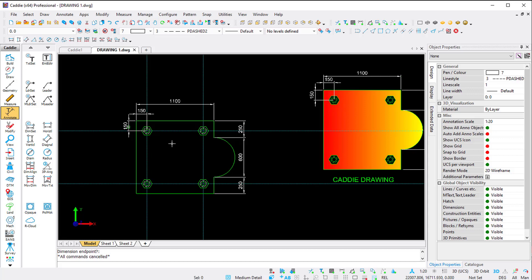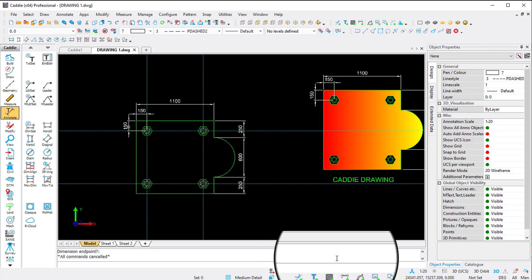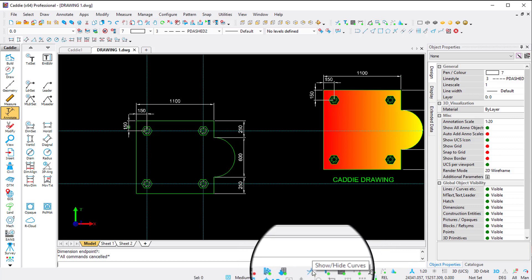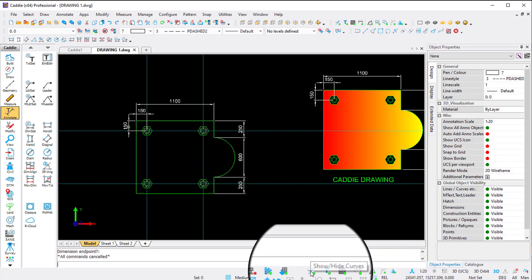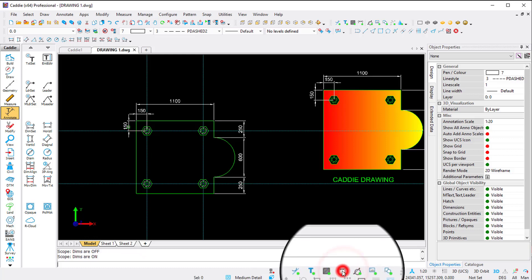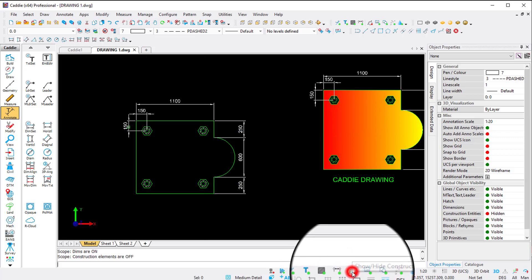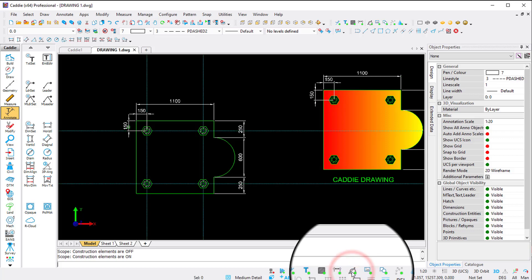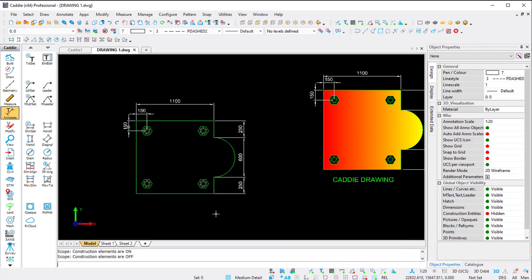Now we're going to do the hatching. Since I'm done with the construction lines, I can delete them or switch them on and off using the scope toolbar at the bottom of the status bar. This toolbar controls visibility: the first icon switches lines on and off, the second controls text, the third controls dimensions, and the fourth controls construction lines. I'll switch off the construction lines for now - I can use them again later.